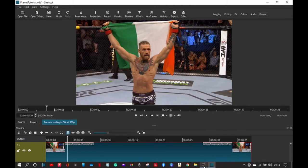Hi guys, welcome to my channel. Today I'm going to teach you how to make a screenshot in Shotcut — call it a screenshot or a frame shot. You can use this when you want to pause at a particular part of any video on the timeline to make thumbnails, or anything if you just want to save the picture for the future.